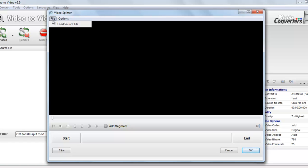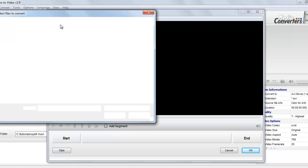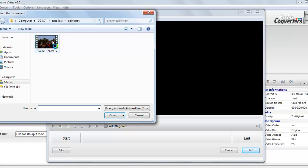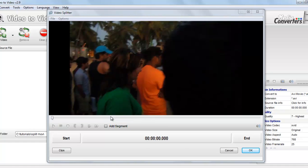Go to file, select load source file, select your video. Here you can see this is my personal .mov video. Select open.